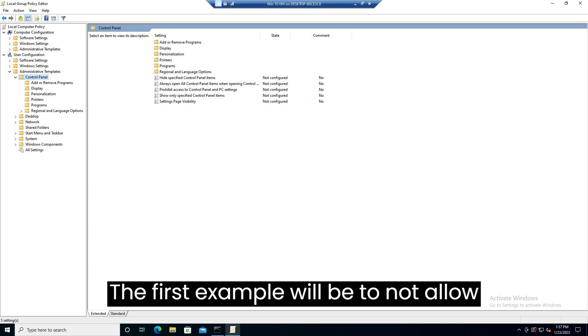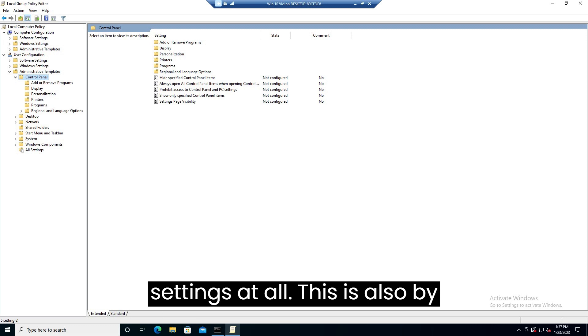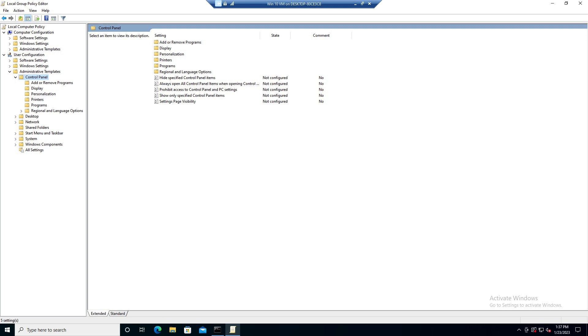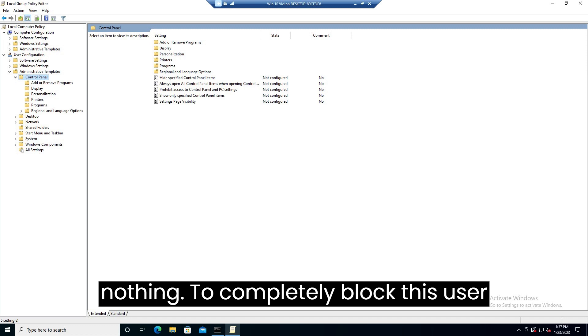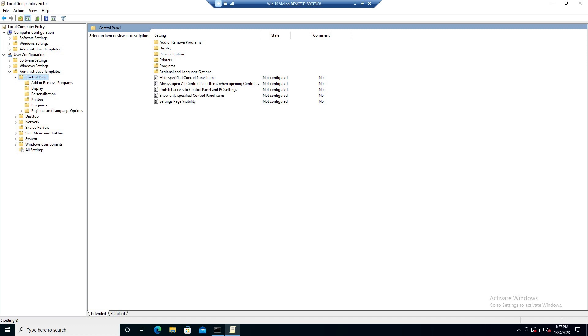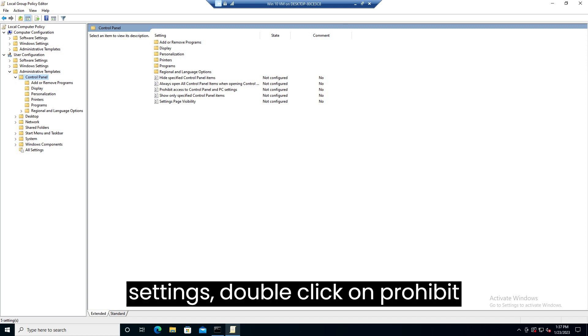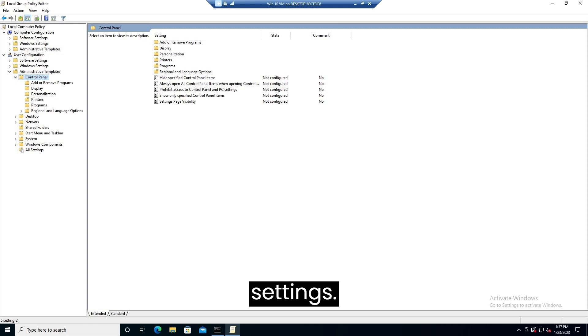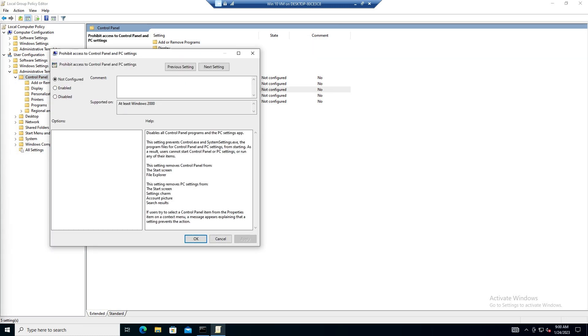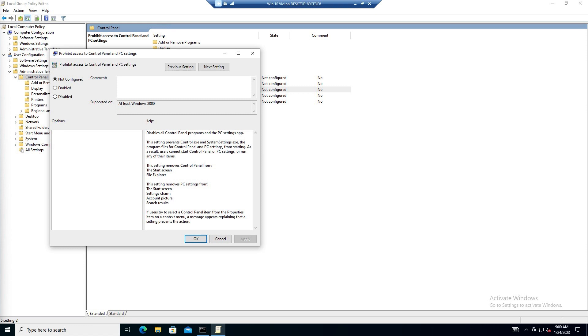The first example will be to not allow this user any access to control panel or settings at all. This is also by far the simplest as it is an all or nothing. To completely block this user's ability to use control panel or settings double click on prohibit access to control panel and PC settings. All you have to do is click enable and then OK.